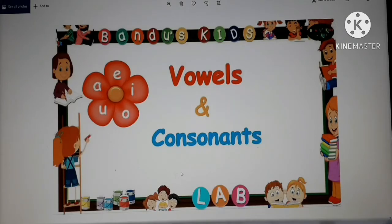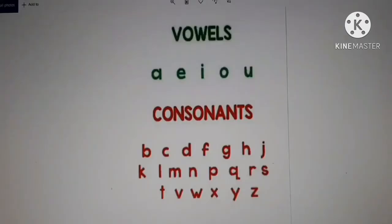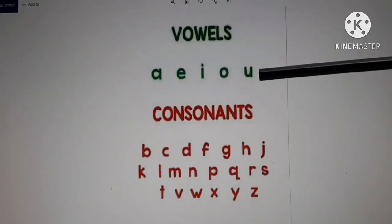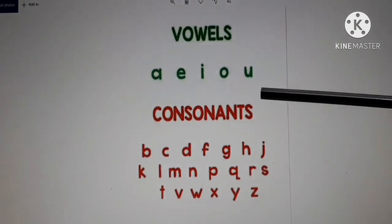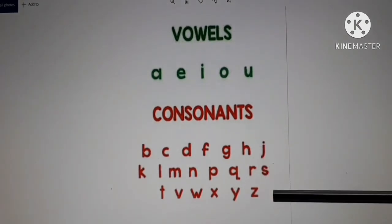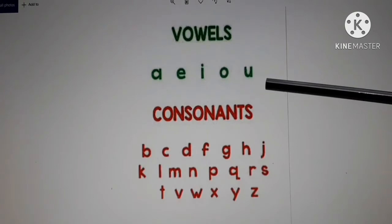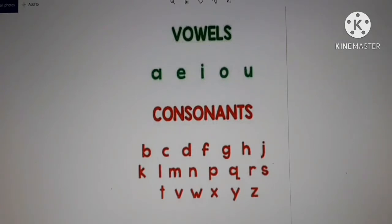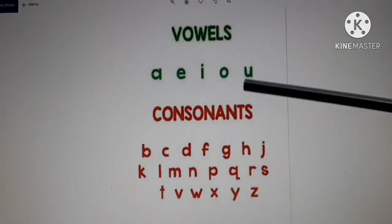Our first topic is vowels and consonants. There are total 26 letters in the English alphabet, out of which 5 letters are vowels and the remaining 21 are consonants. These 5 vowels are special letters — A, E, I, O, U. Vowels ko hum special letters kehte hain. There are 5 special letters in the English alphabet: A, E, I, O, U.